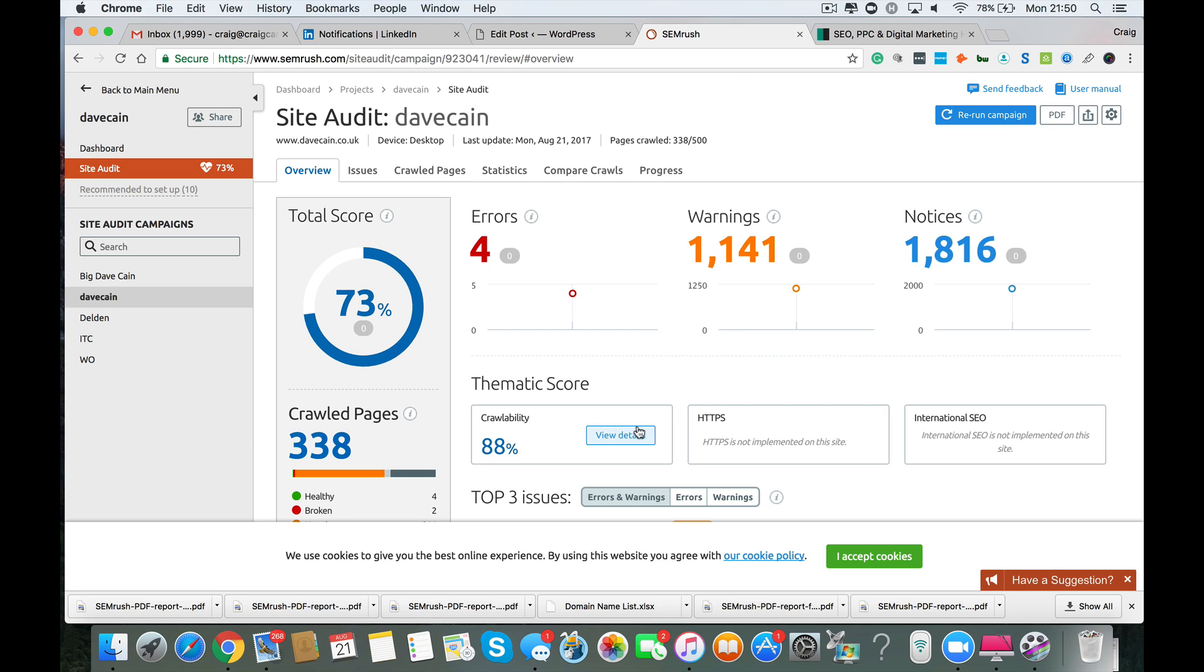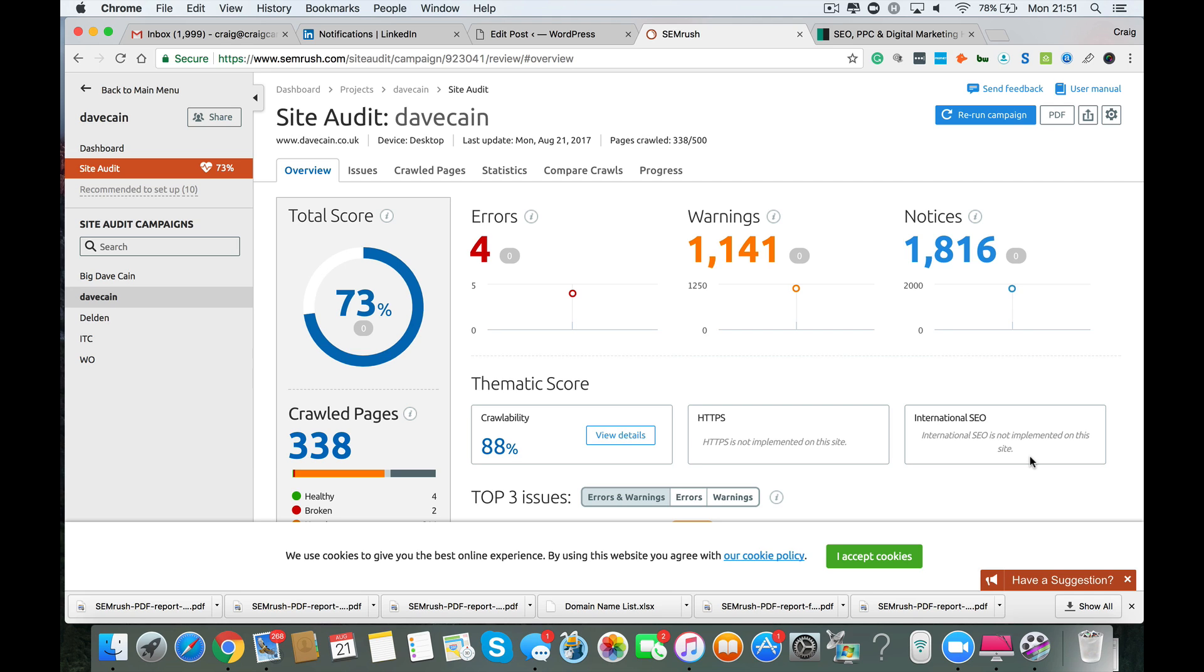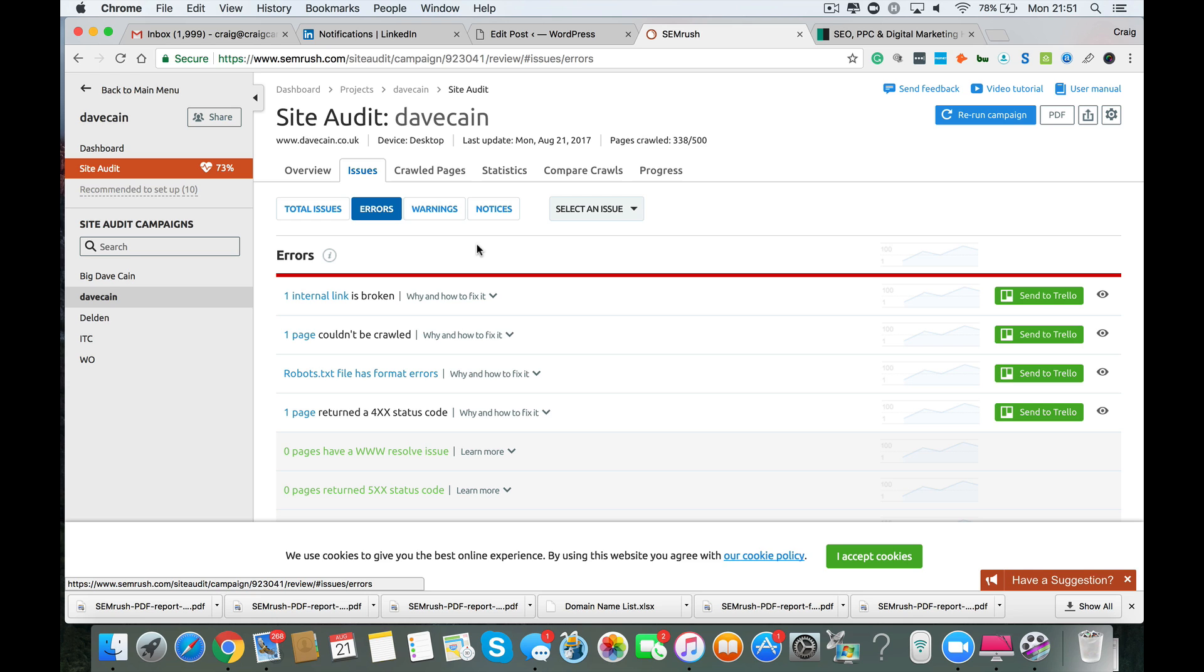So I'm just going to cover these things here first. Crawlability, 88%. Obviously some pages couldn't be crawled for one reason or another, which we'll go into later on the audit. You don't have your HTTPS implemented on the website. So that's your SSL certificate. So you do want to have a look at that and get that installed. And you've not got any international SEO implemented on this website. And I wouldn't expect so. You're an SEO in Nottingham. So I wouldn't expect you to be doing any kind of international targeting at all. So what we're going to do is just check on some of the errors and warnings and notices.